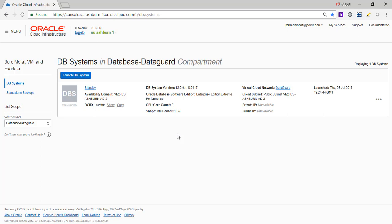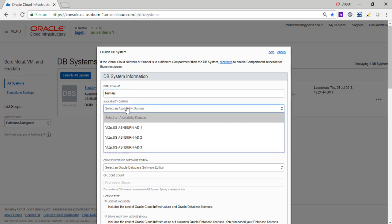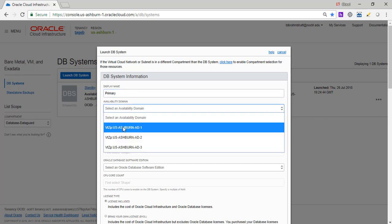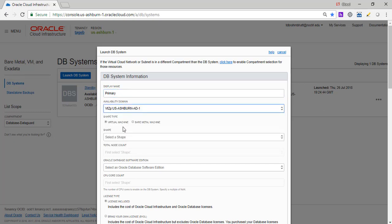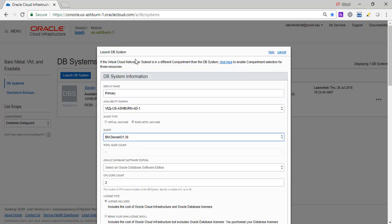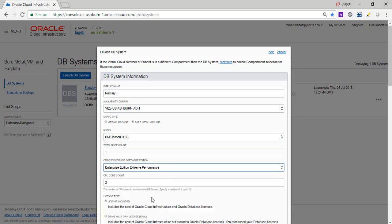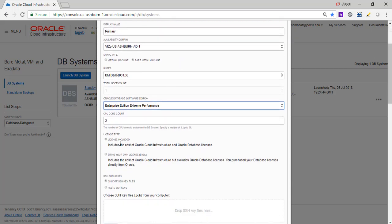So that's how we're going to start. In order to do that, I will need to create two DB systems. So let's get started with the first one. I'm going to name this primary DB system. I'm going to select availability domain one. We are going to need a bare metal. Data guard only works in bare metal infrastructure. So we'll go with that. We also need to have enterprise edition extreme performance to use data guard, license included.